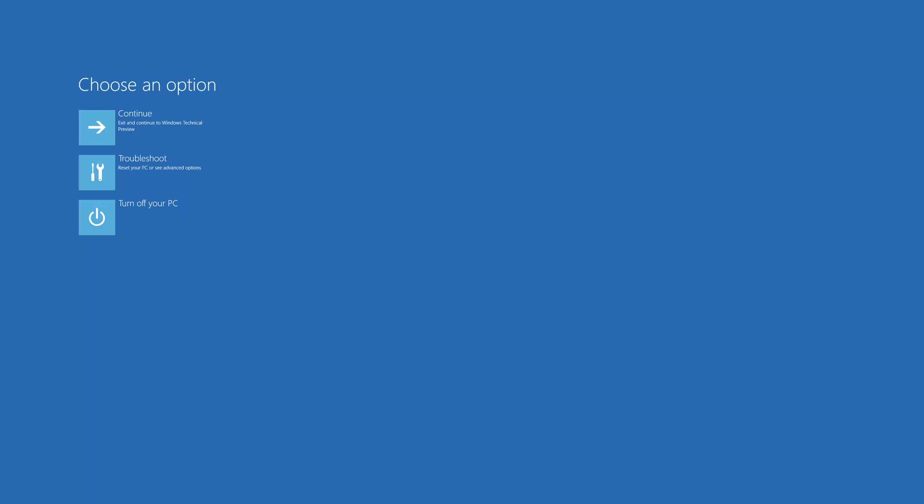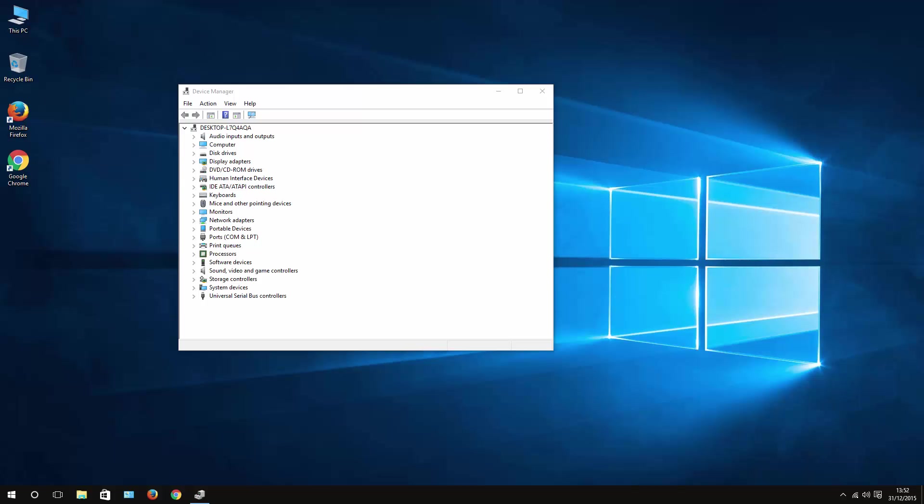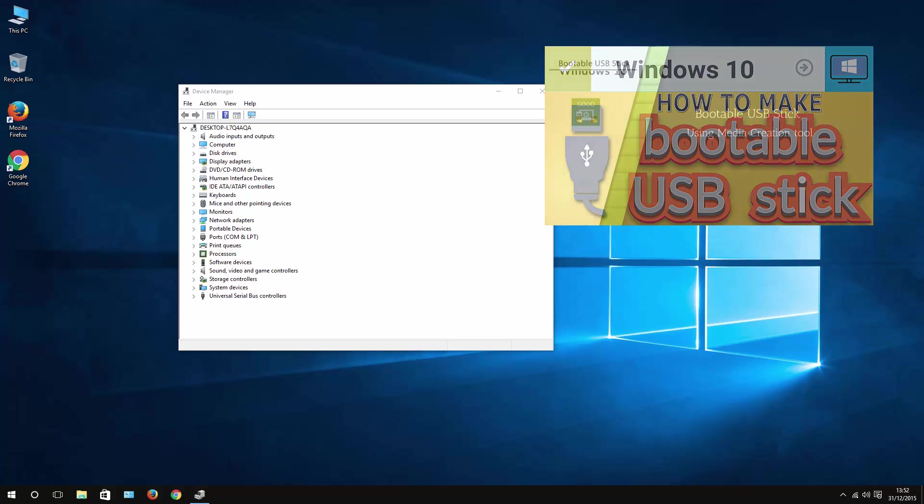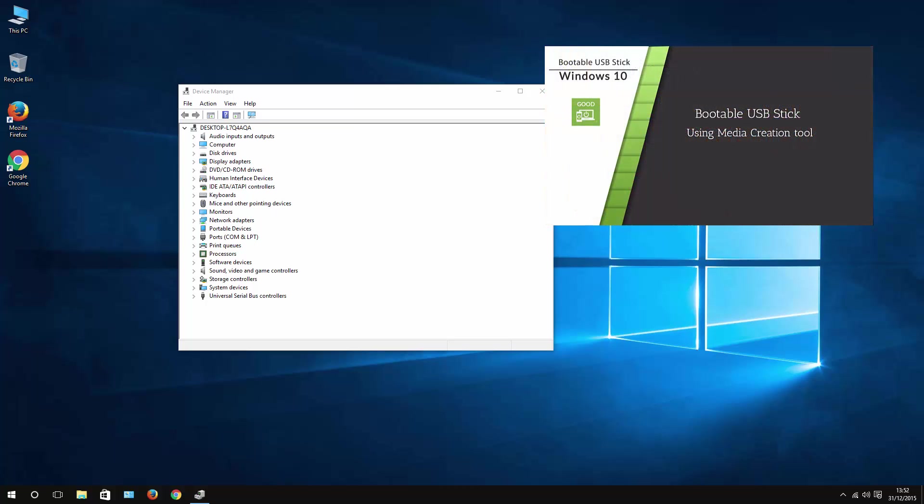If it still doesn't work, then the only choice that you are left with is to boot from a USB stick. Again, I have a video in case you don't have one on how to create a USB stick. The important thing is to get to boot options during the start.